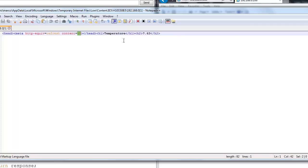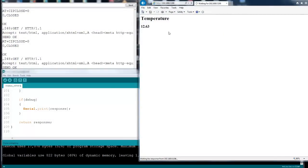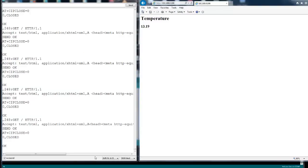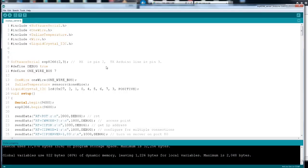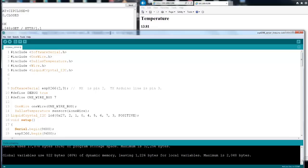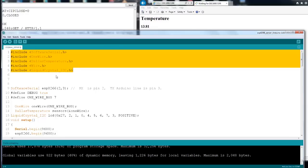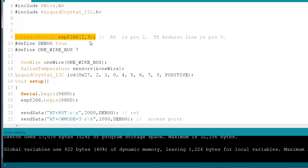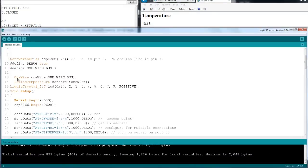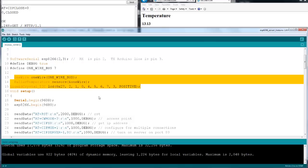Now let's move to the Arduino code. This is the source code I'm using. I'm using a software serial to display and send data to the ESP. This is for the temperature sensor. This is the setup — the startup for the temperature sensor and the I2C LCD display.